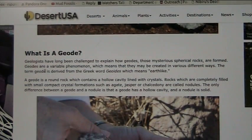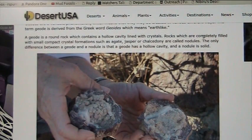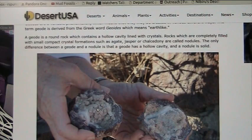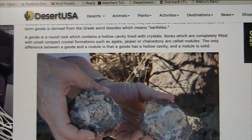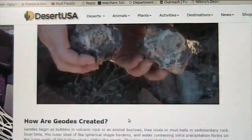Geodes are a variable phenomenon. The round ones with holes contain cavities with crystals, but there are other ones completely filled with small, compact crystal formations such as agate and jasper. Some of these were never boiled out. Also, agate normally indicates to me that it was not animal — it was plant, just like petrified forest trees turn into agates.